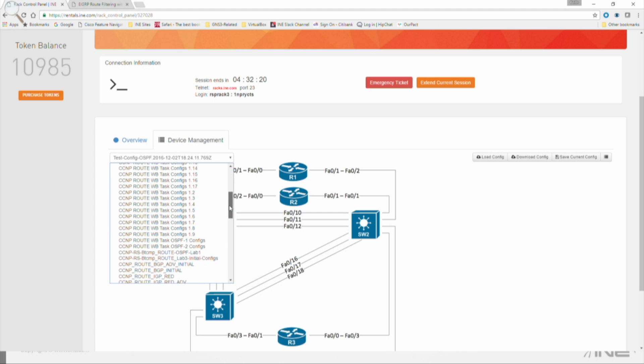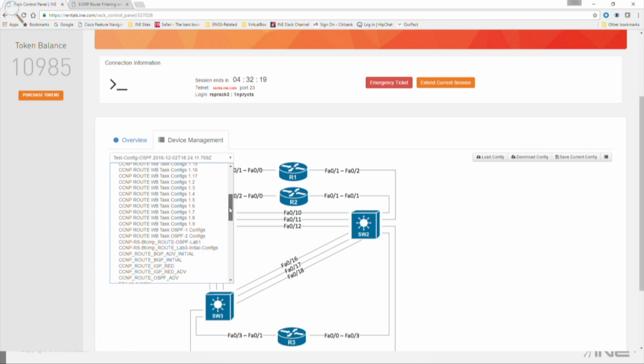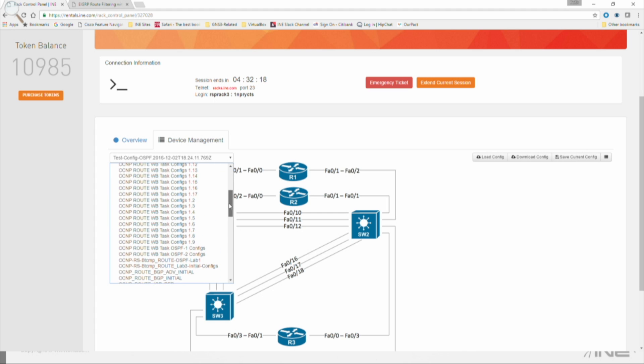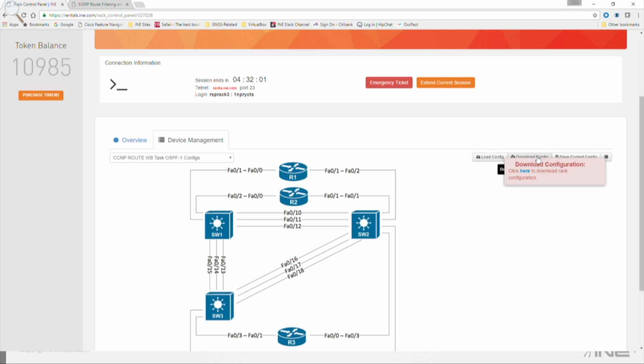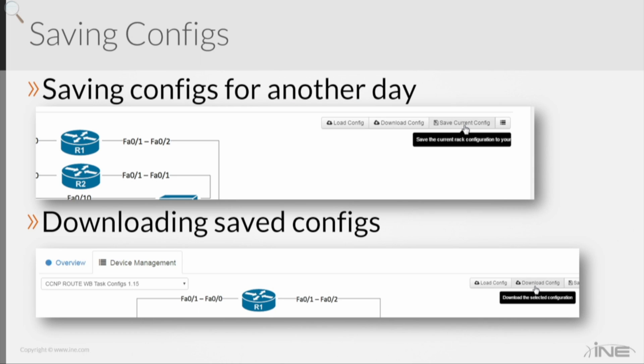Well, these workbooks have pre-configurations they start with. So I could just select one of these pre-configurations like this, CCNP Route Workbook OSPF1 configs, and I could click on Download Config, and that'll download a zip file of that configuration. So that is how you save your current config so you can come back, and then you can download those saved configs later on.